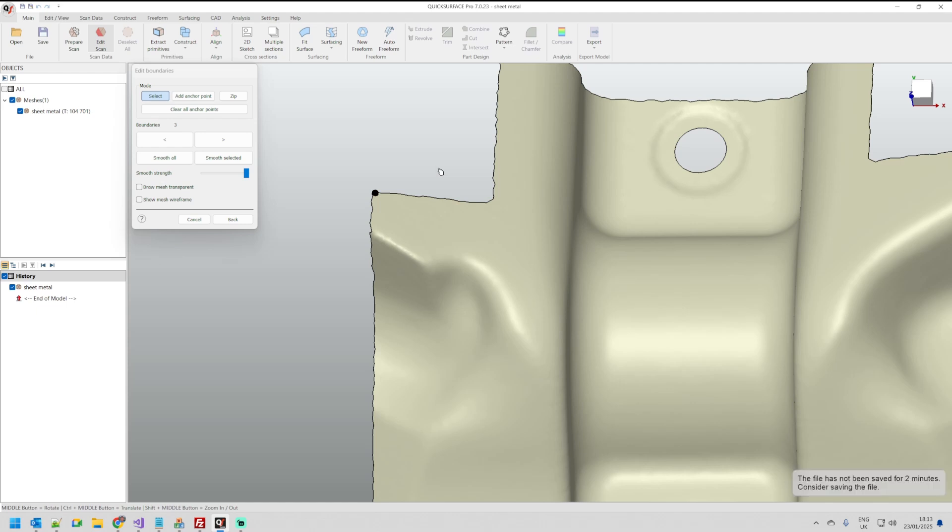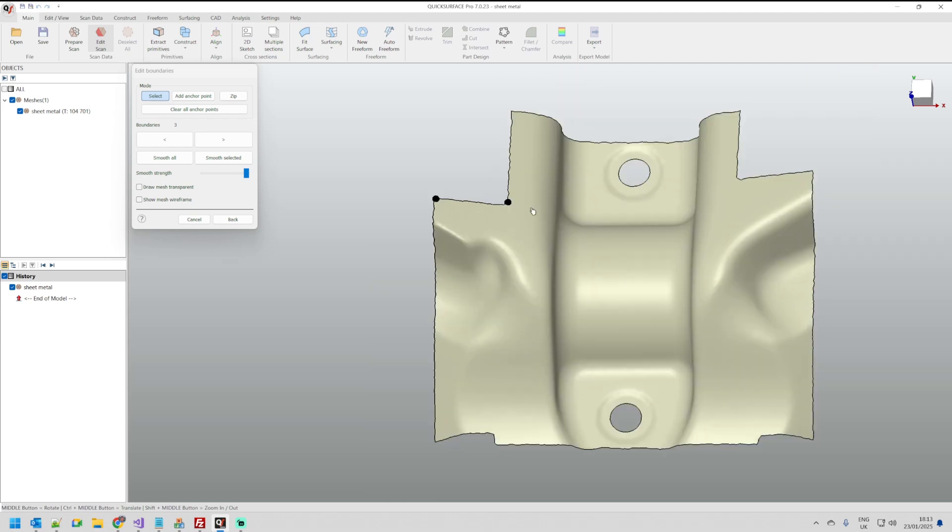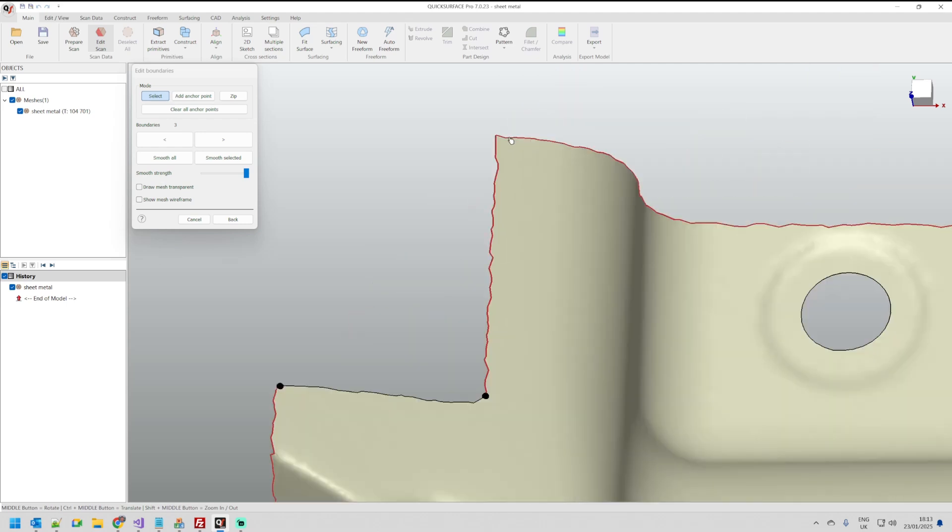There is a shortcut if you want while you are in select mode to add an anchor point. If you just hold the control key you can see this pen appears so you can just use this to create your anchor points.